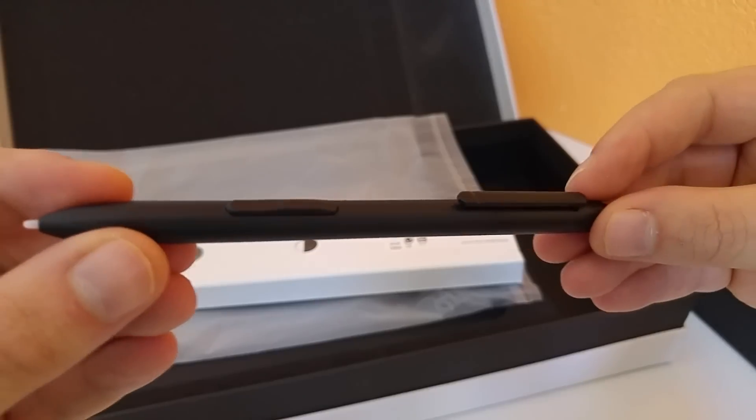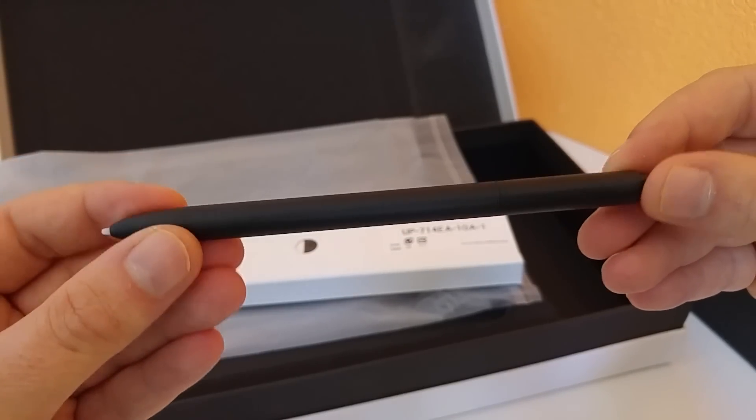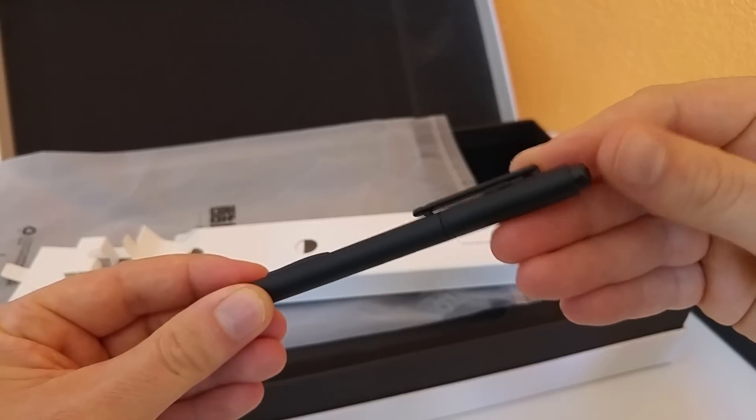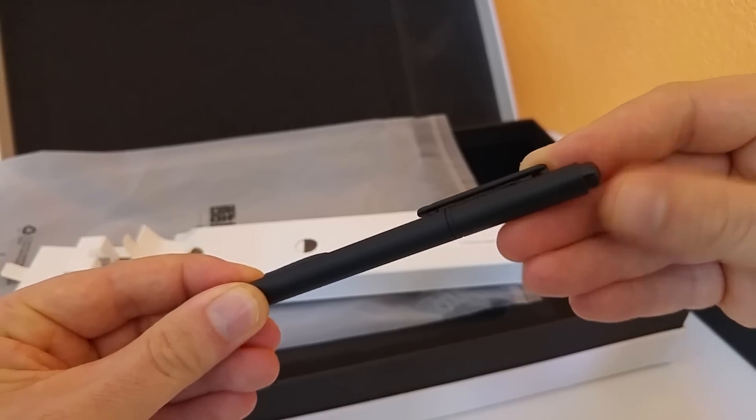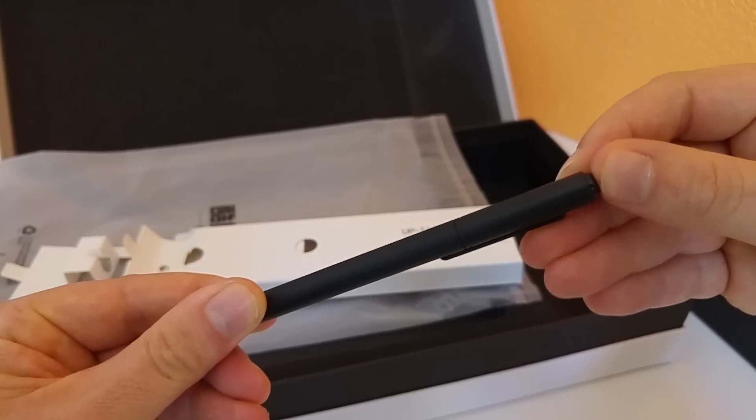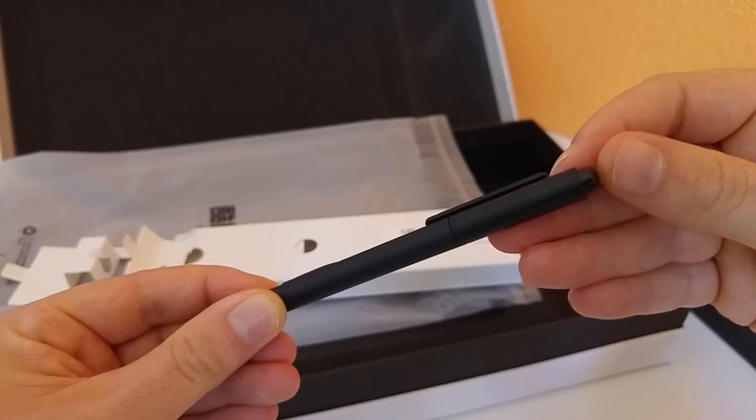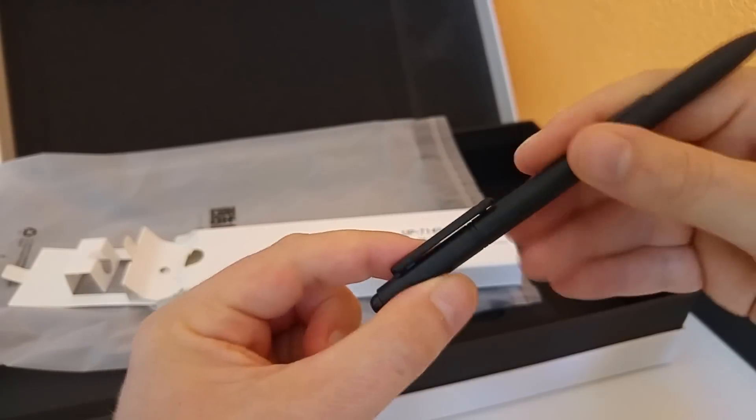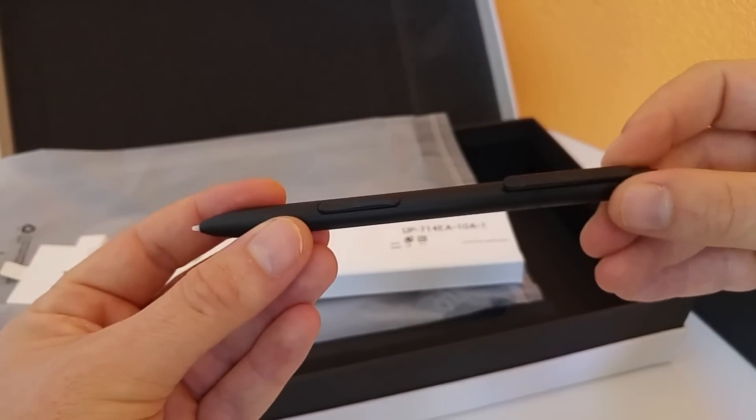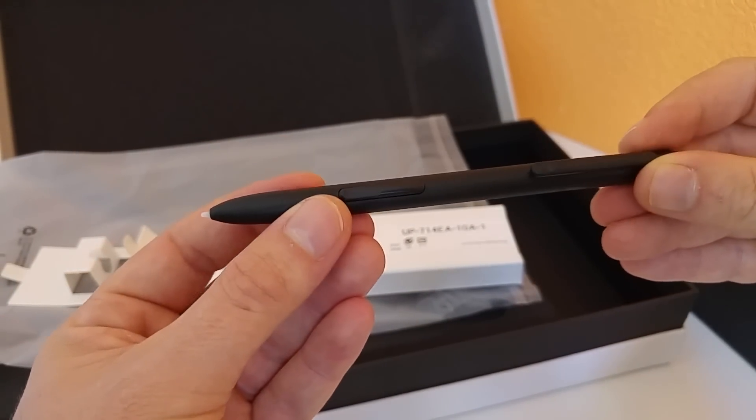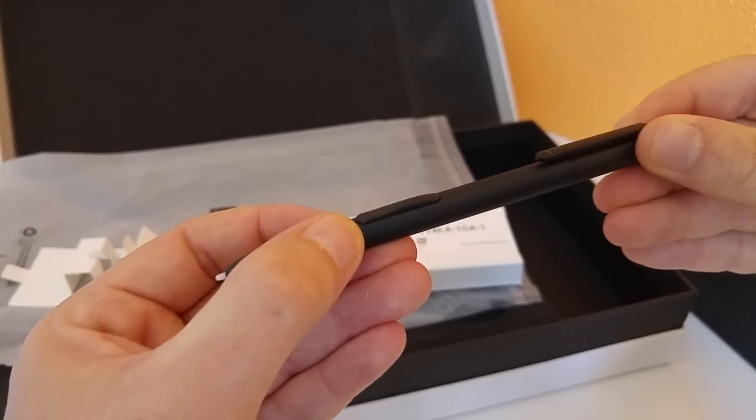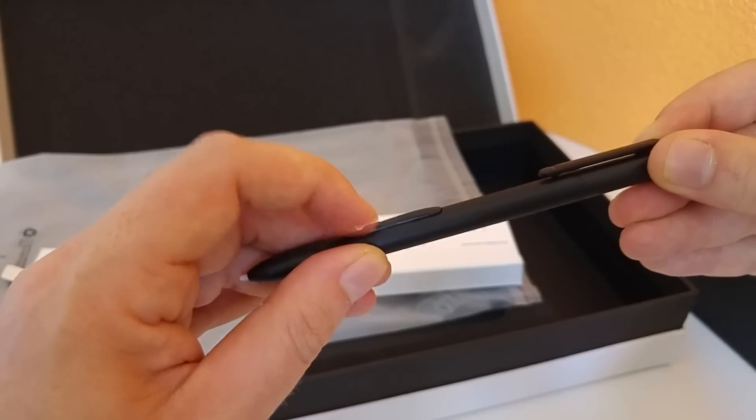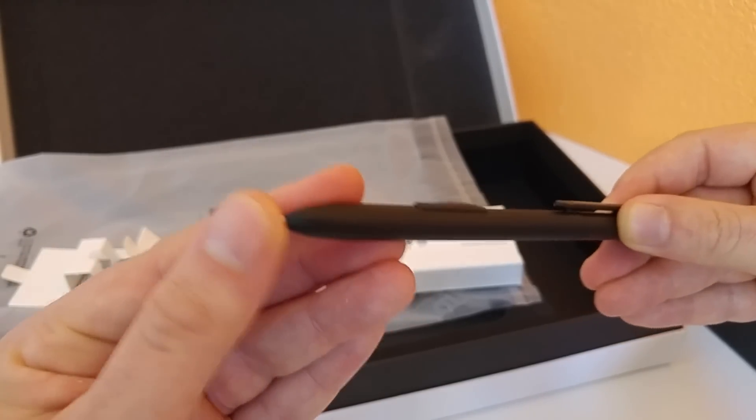Sorry about the focus there. Here's a good look at the stylus. We have a button at the top, hopefully maybe that will launch OneNote, I'm not really too sure. Or maybe that's for the eraser. If you swap that around you can erase things on the screen when you're using Paint or Photoshop. And here we have one button and of course the nib there.